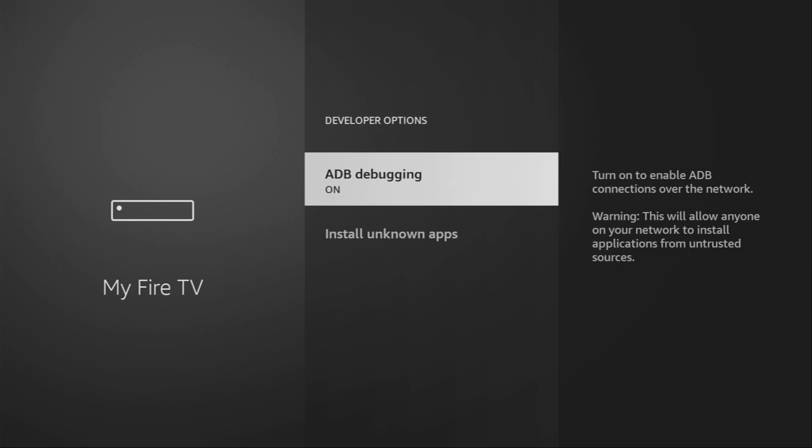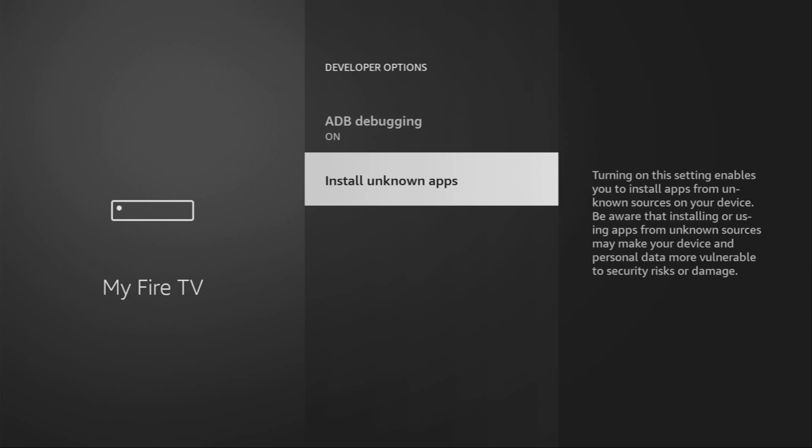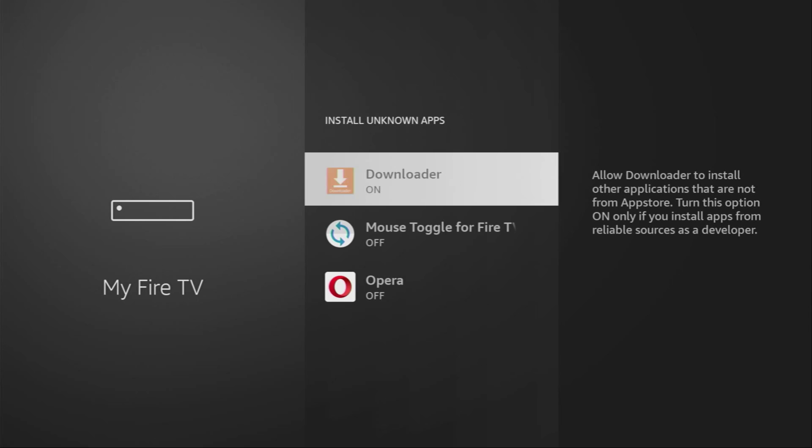Open them, make sure to enable ADB debugging, then go to Install Unknown Apps and turn that option on for the downloader. What it does, it's going to allow you to install other applications from the internet and not necessarily only from official Amazon App Store. And that's exactly what we're going to do right now.